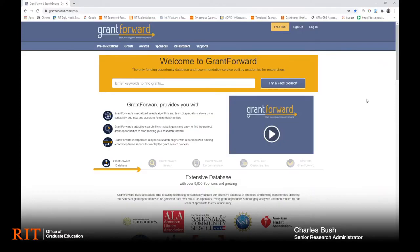In this demonstration I'm going to focus on funding opportunities such as scholarships and fellowships which may be of interest to graduate students. GrantForward can be used by anyone in the RIT community. The website is grantforward.com.